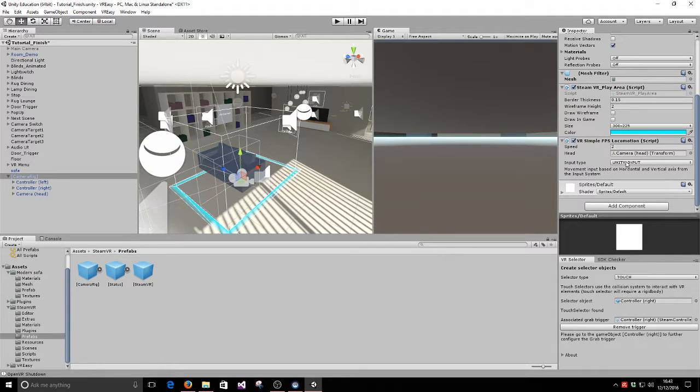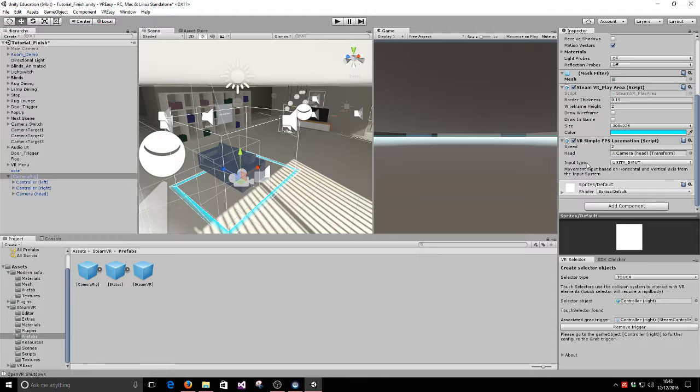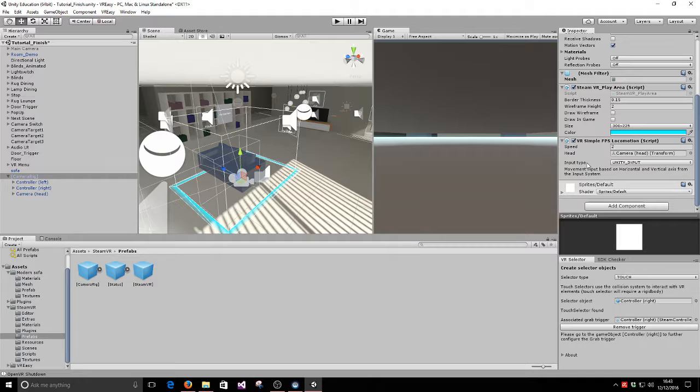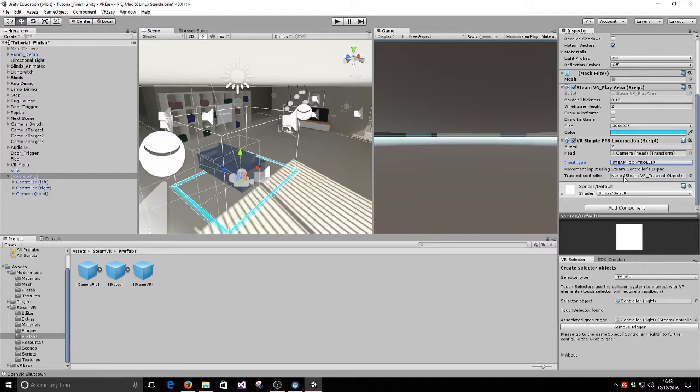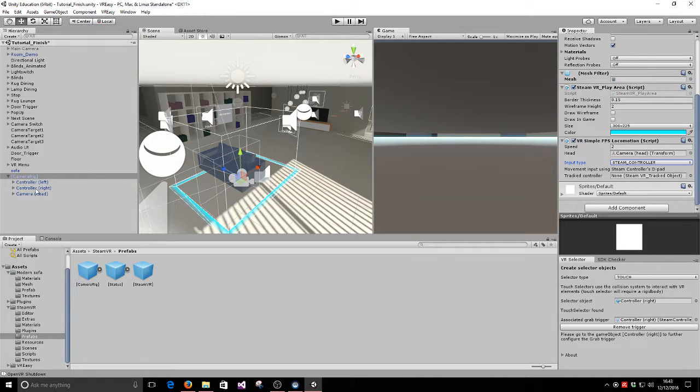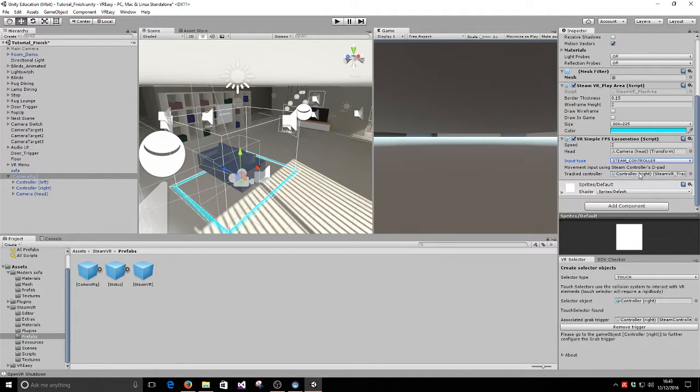And then the last thing we have to do is set up the input type. So the input type is the thing that is going to control how you move. Are you using the Unity input system, i.e. the horizontal and the vertical axis? Or do you want to use the SteamVR controller? So today we're interested in the SteamVR controller integration, so we'll select SteamVR. So when you select SteamVR, the next thing that you have to set up is which of the controllers you want to track. Remember that we have a controller left and a controller right with SteamVR. So you can choose either of them to control movement of your character. In this case we're going to use the controller right, so we drag and drop that into our tracked controller.